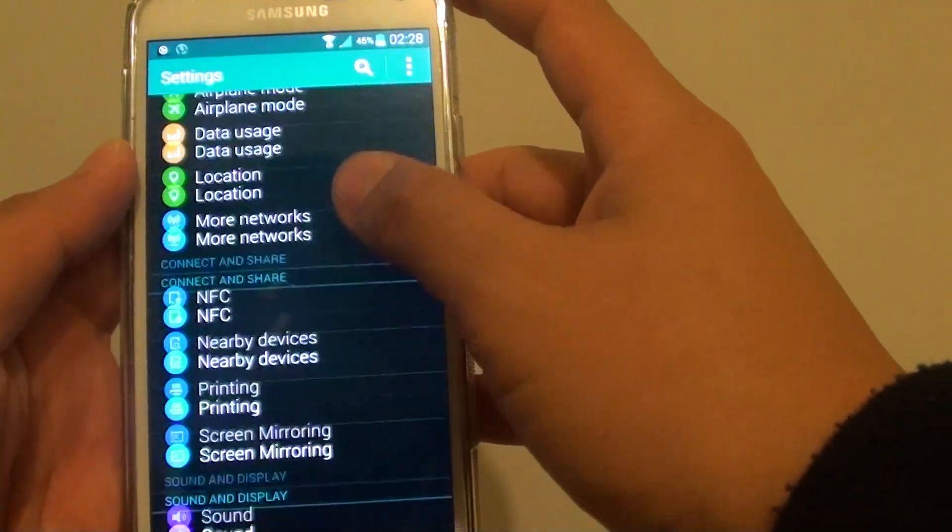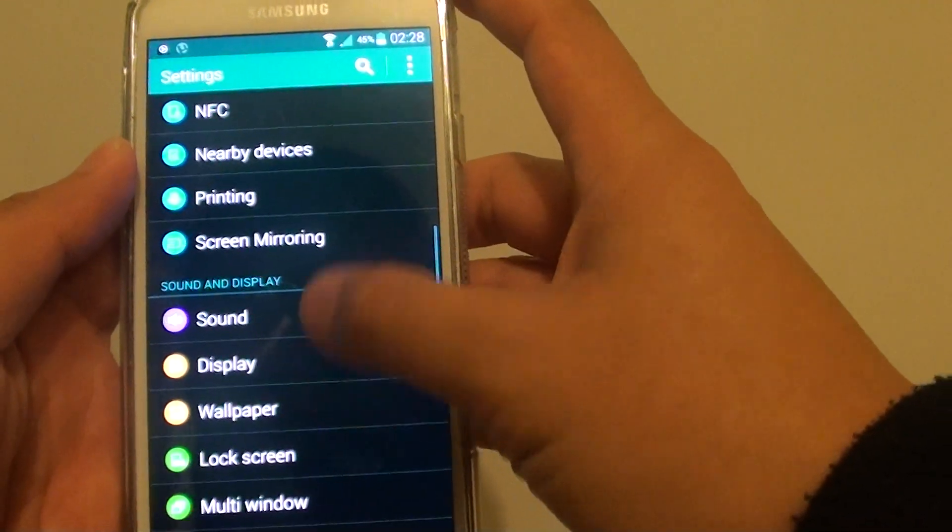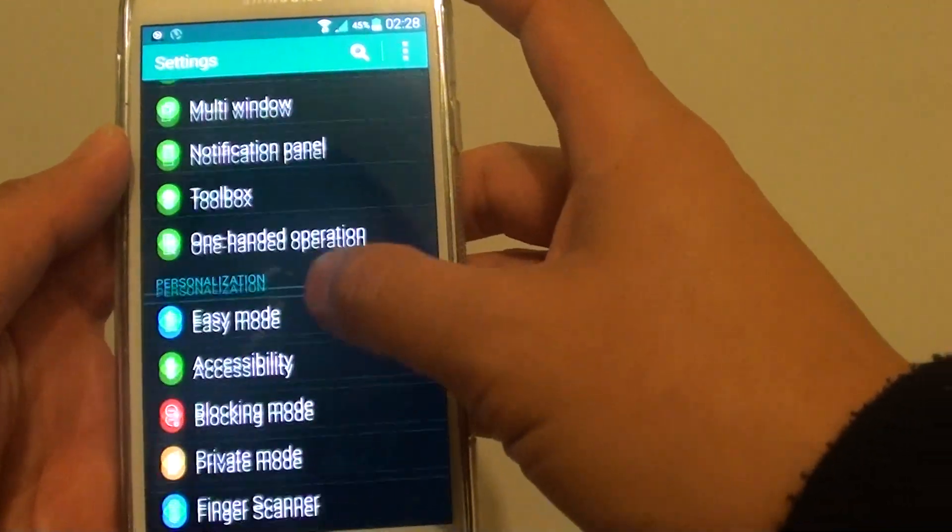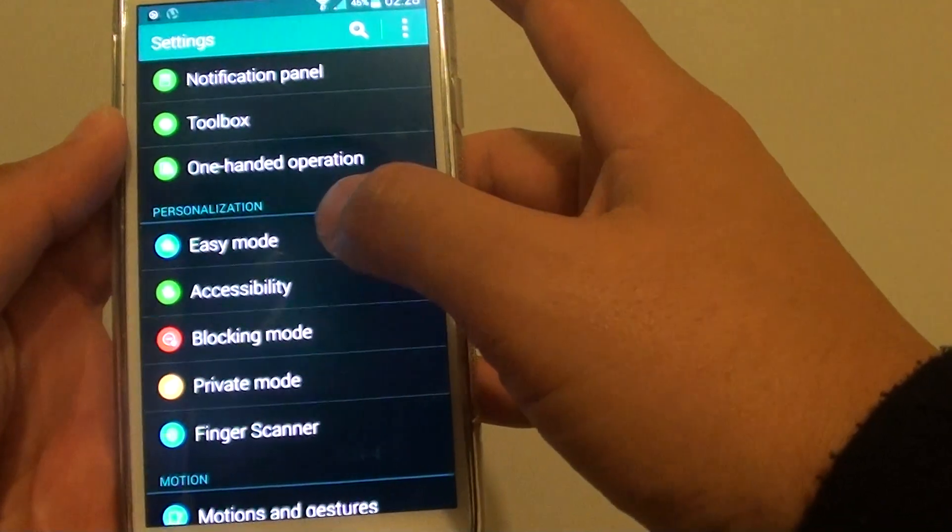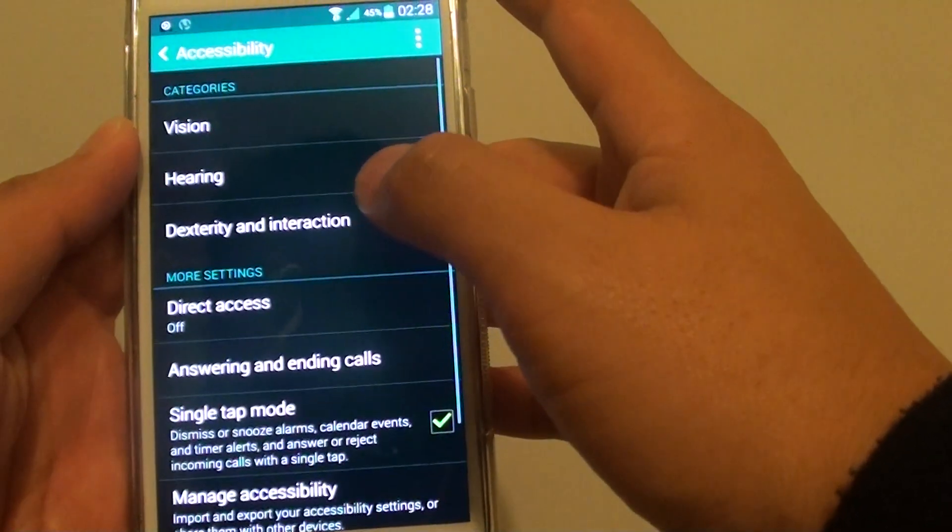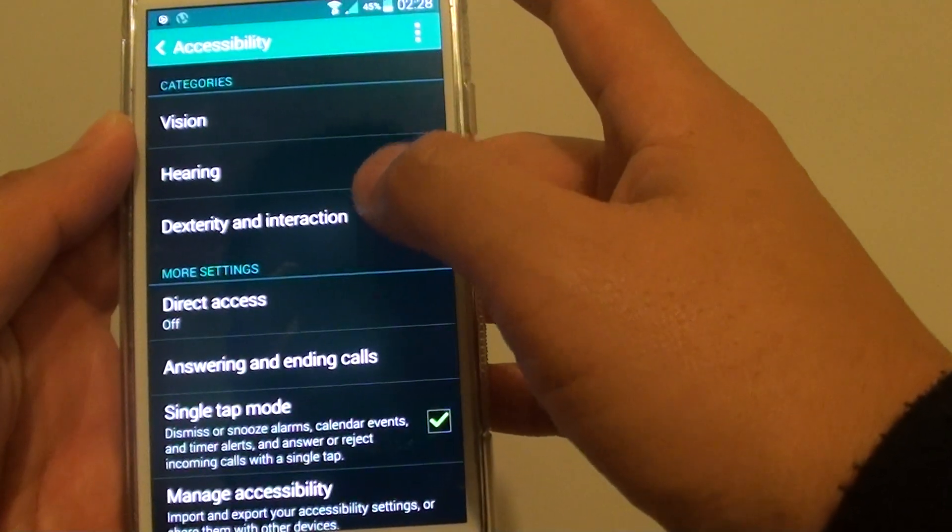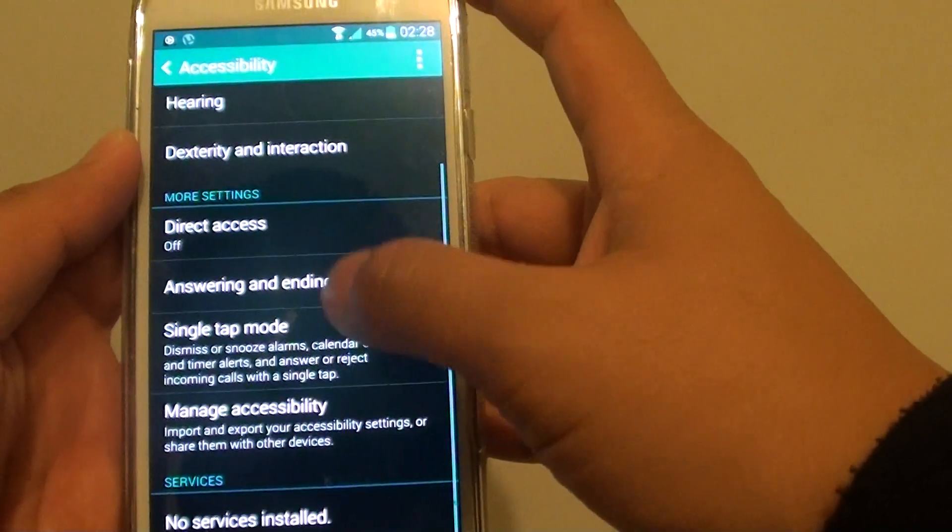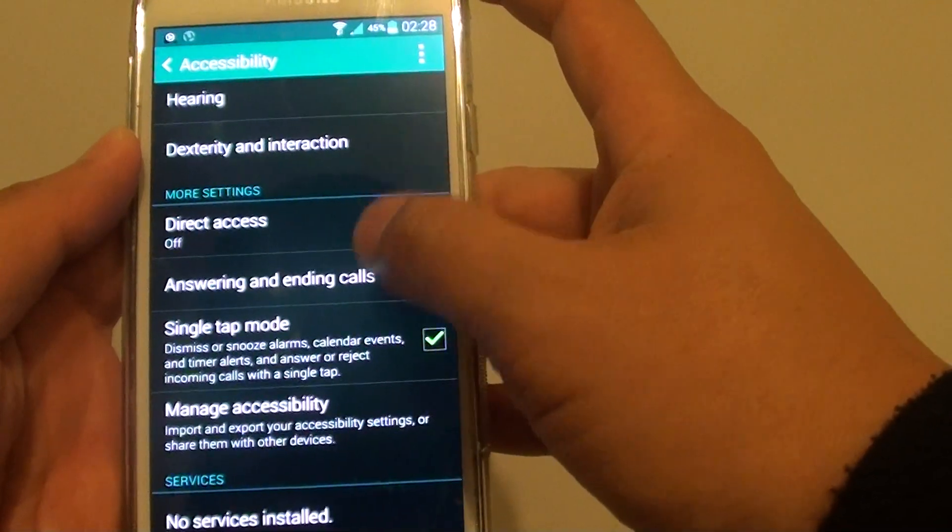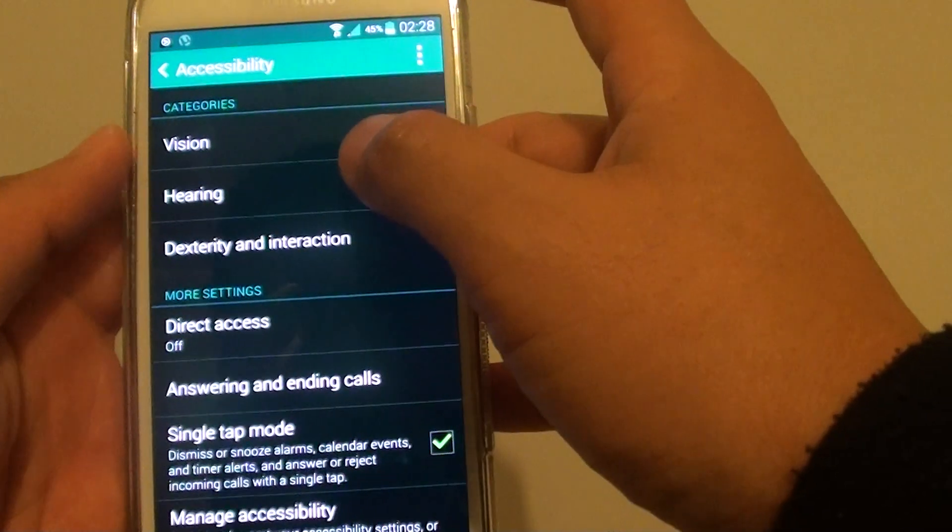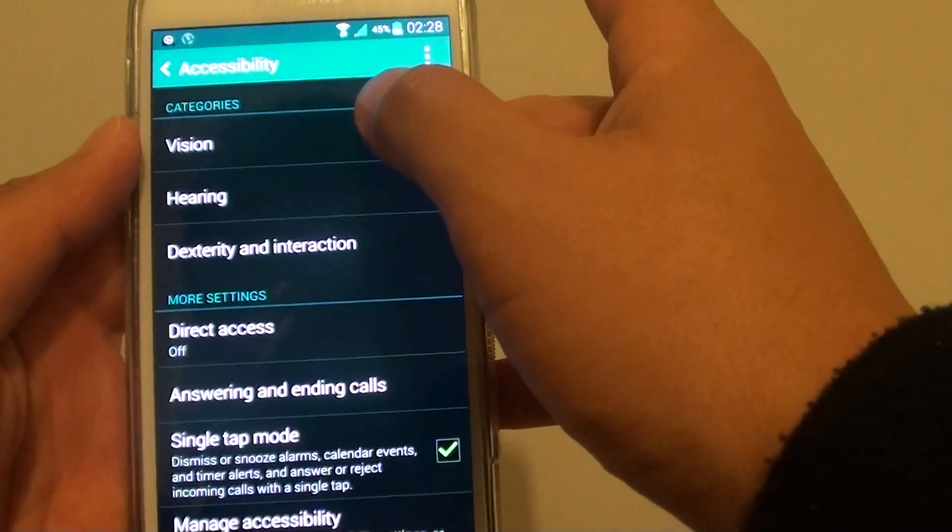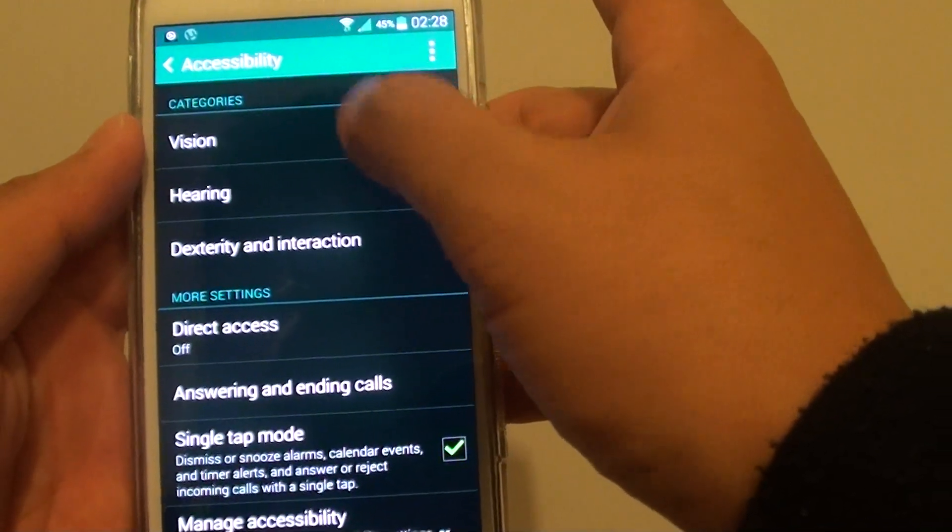Go down to the personalization section and tap on accessibility. In the accessibility screen, scroll down and at the top, tap on vision.